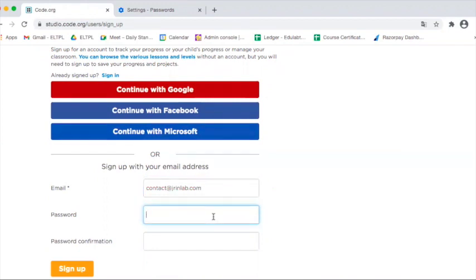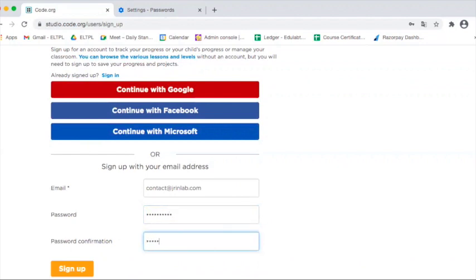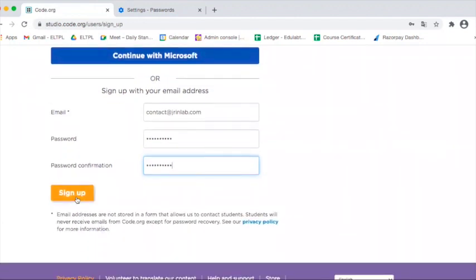And create a password. Do save this password when the browser save password option comes up.